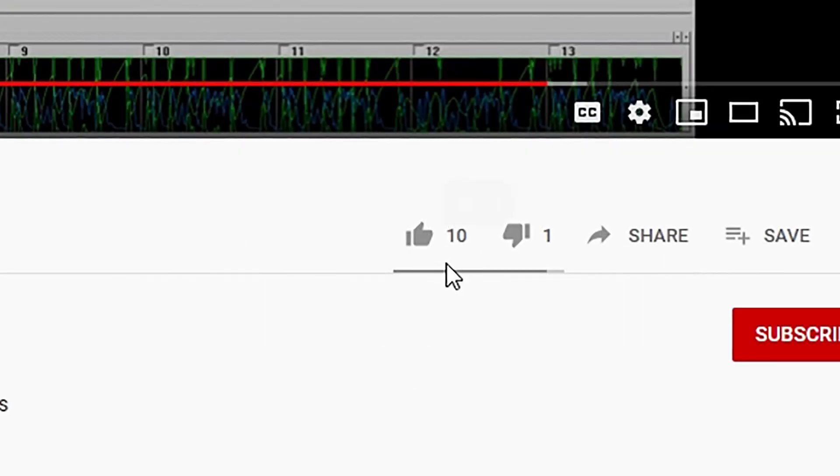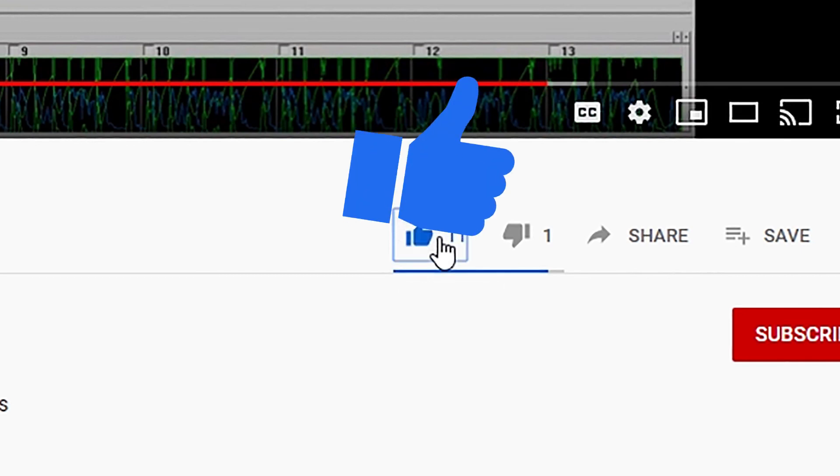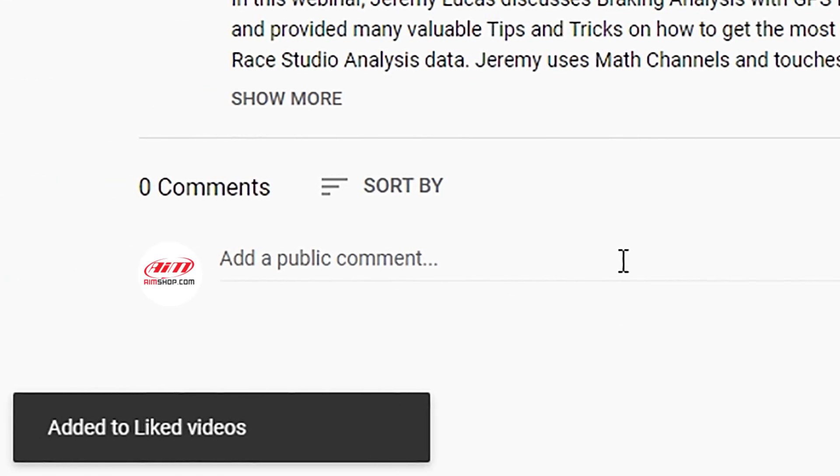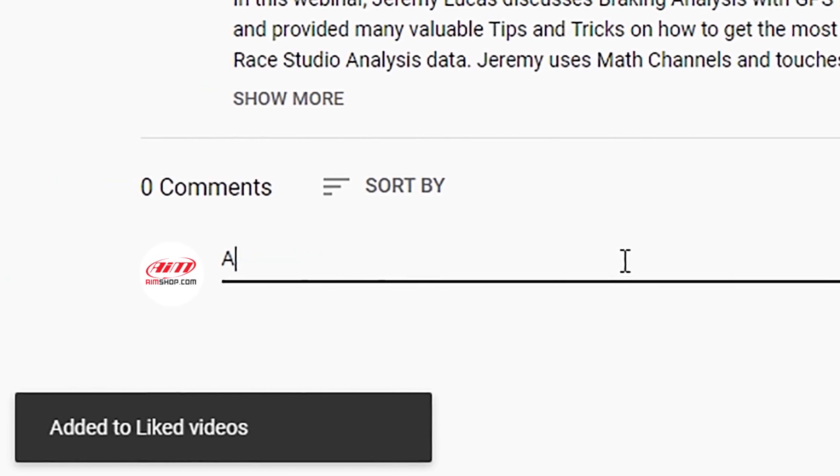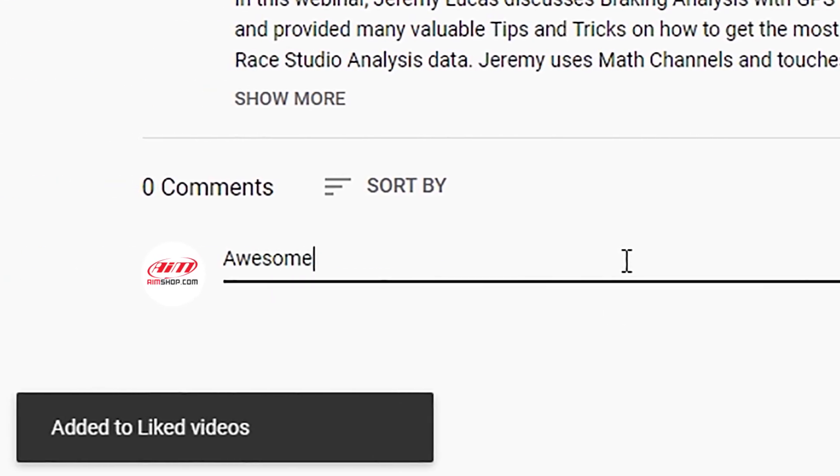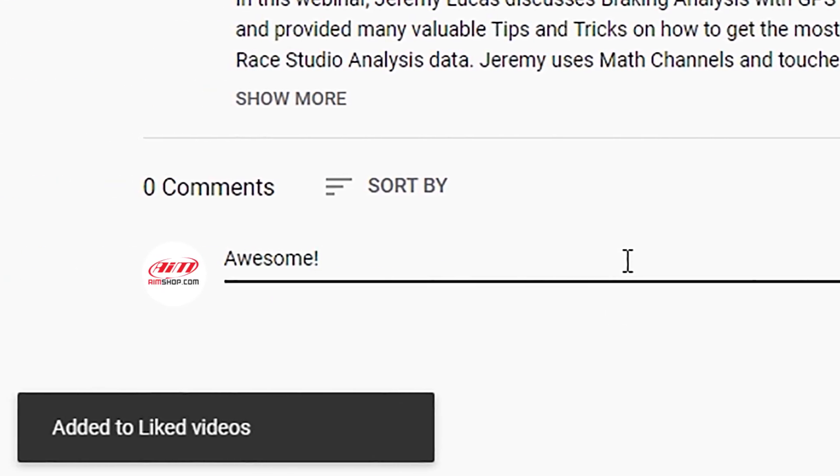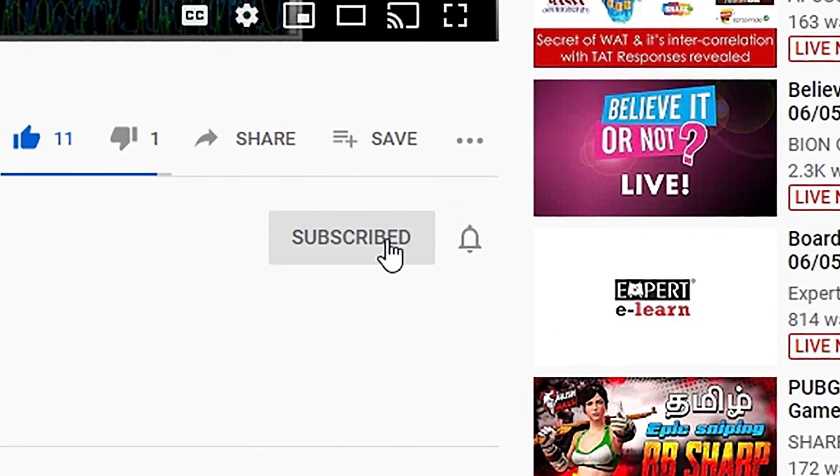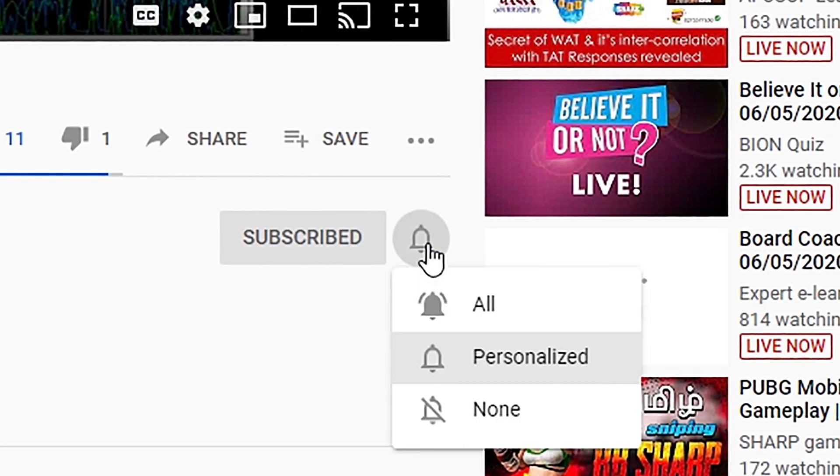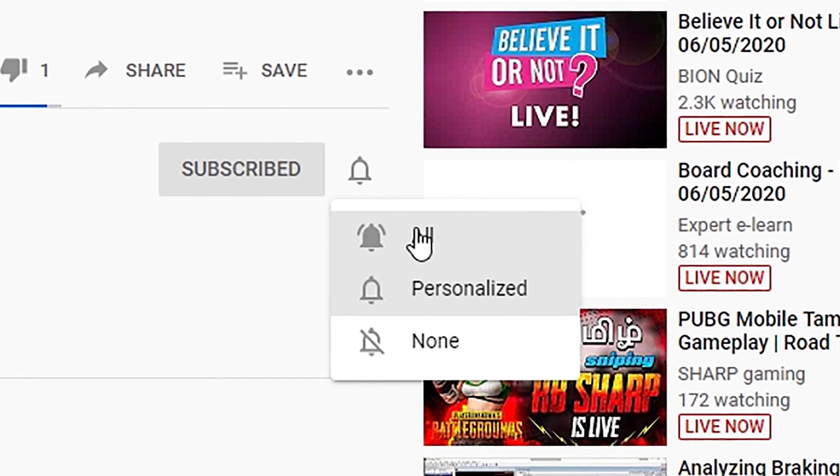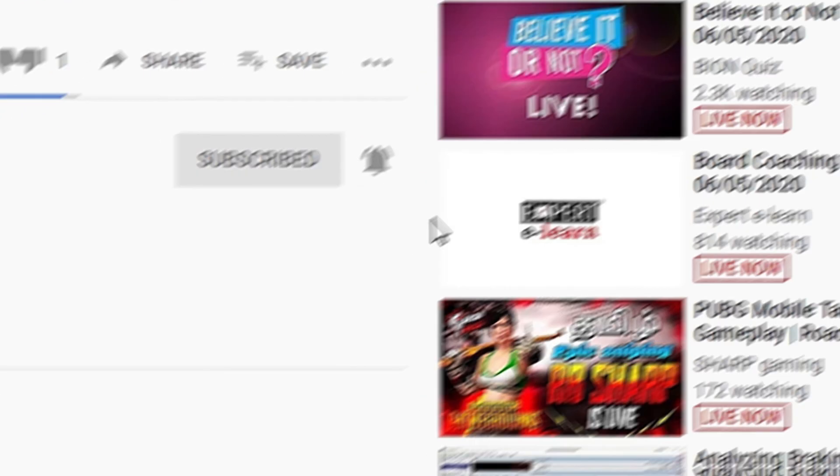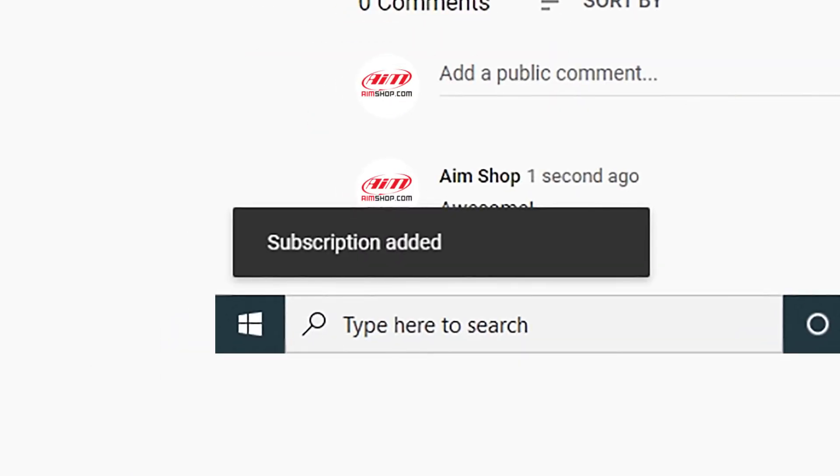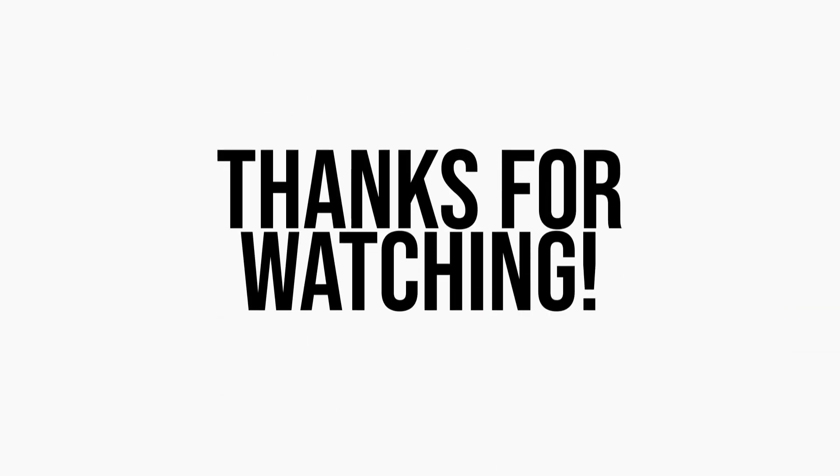So that's it for this video. Please give it a thumbs up if it was helpful to you. Please also leave a comment below if you want to let us know your thoughts. Don't forget to subscribe and hit the little bell icon to be notified of future videos. There's a lot more content to come. Thanks for watching.